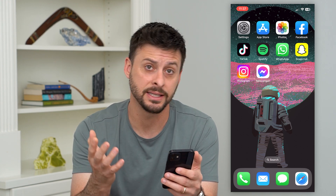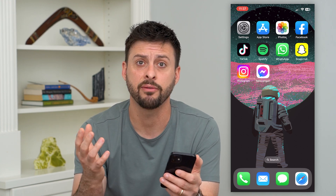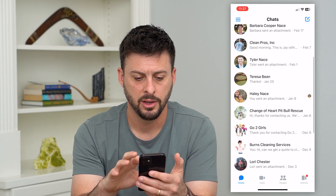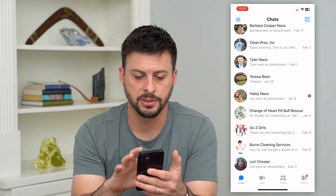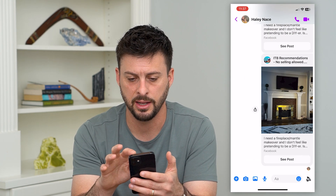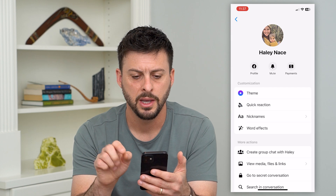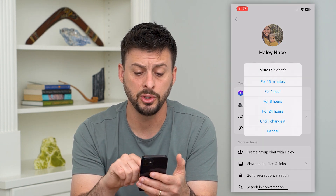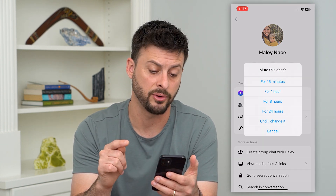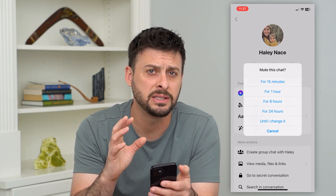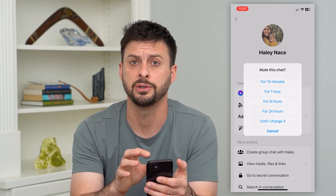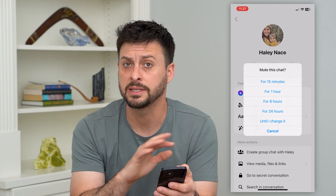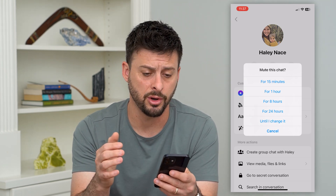One option that is less than disabling everything is to go into Messenger, tap on somebody's profile, and then at the very top tap on their name. You can tap that mute button, which will mute them for basically 24 hours or until you change it. That means if that specific person calls you, it won't ring.